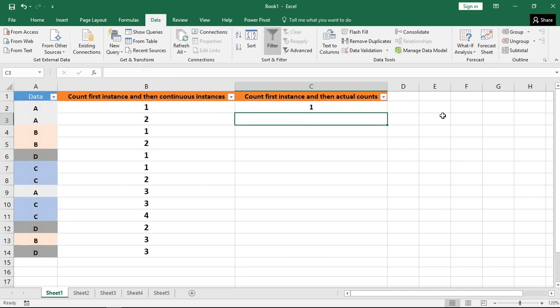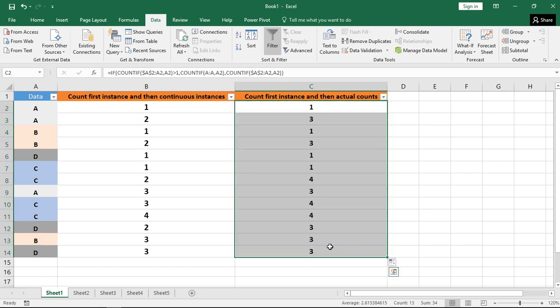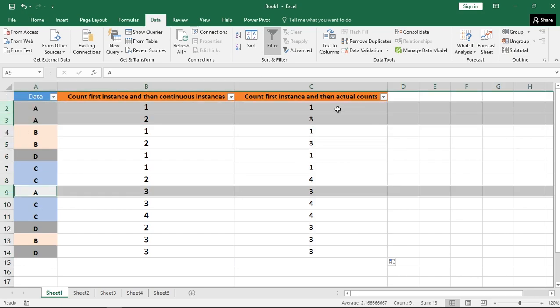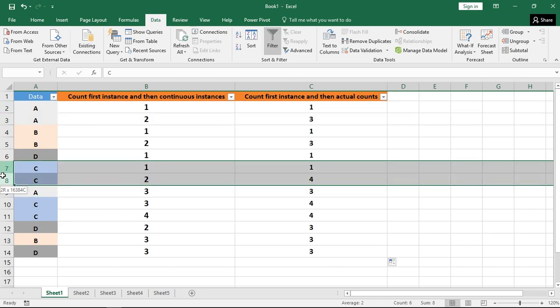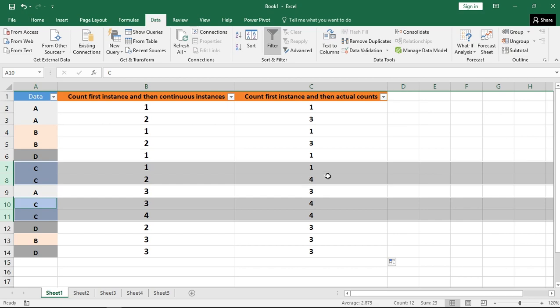If I hit enter now and then drag this formula to all the values, now you will see for value of A, you are getting the very first instance as 1 and rest of the instances as actual counts that is 3. Similarly for cell value of C, the very first instance will be 1 and rest of the instances will be actual counts that is 4.